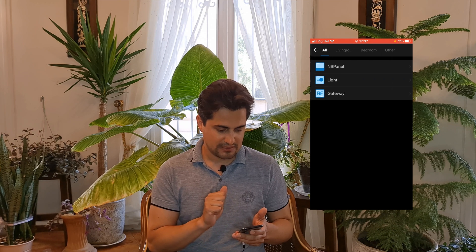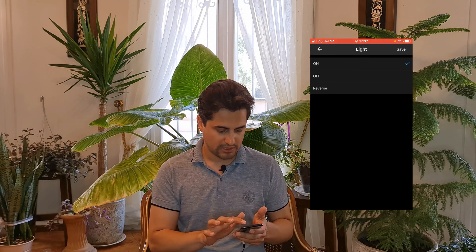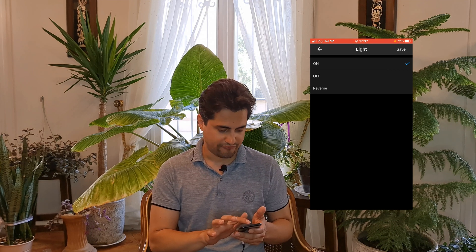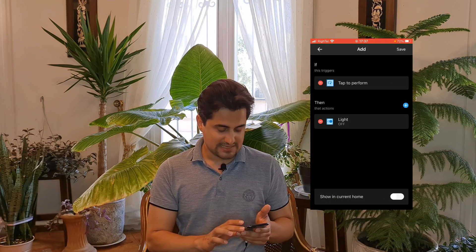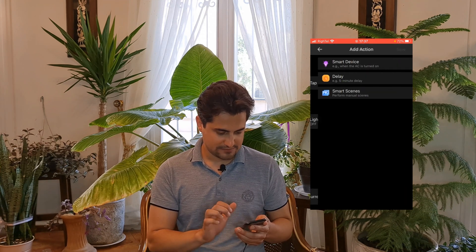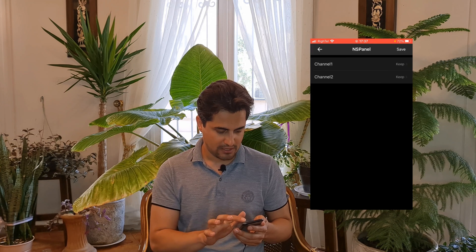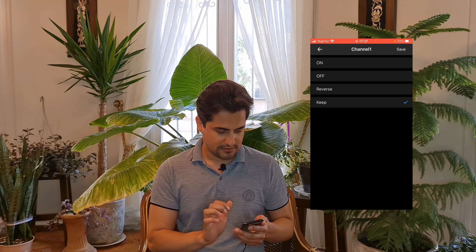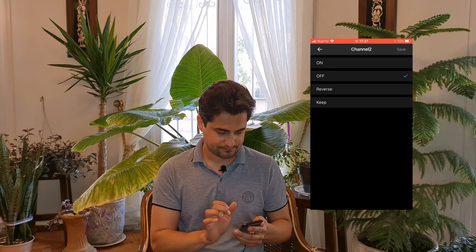I select the smart device, select Light, and set it to Off, then tap on Save. Let's add another action — I tap on Plus, select the smart device, choose NS Panel, and set both channels to Off. Do not forget to tap on Save.